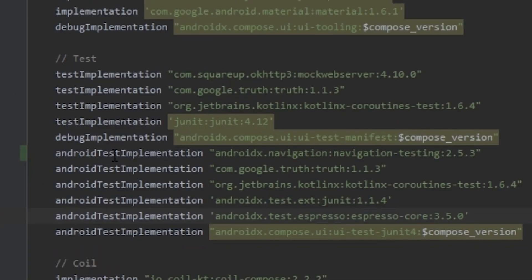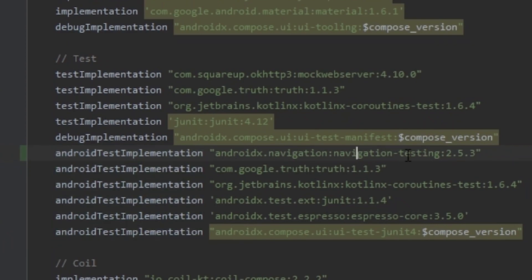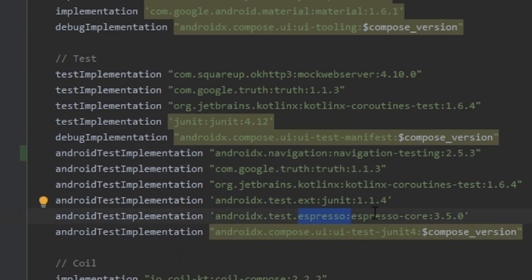To test the navigation we need the Android test implementation: navigation testing, and we choose libraries to make a session — Espresso, JUnit, and the Compose UI test — so we can perform actions in the UI.